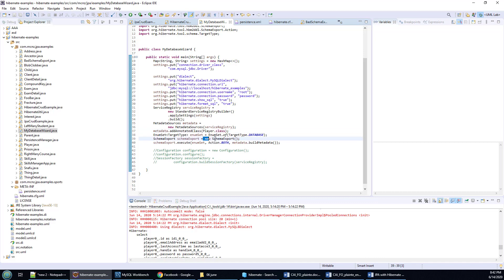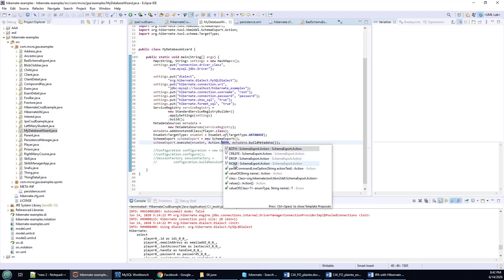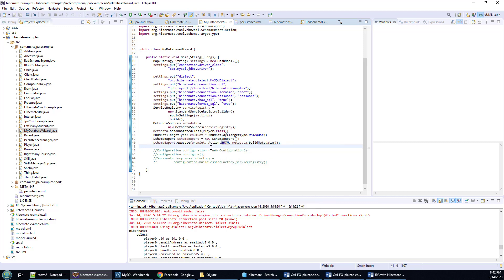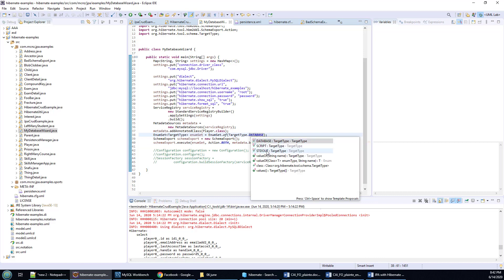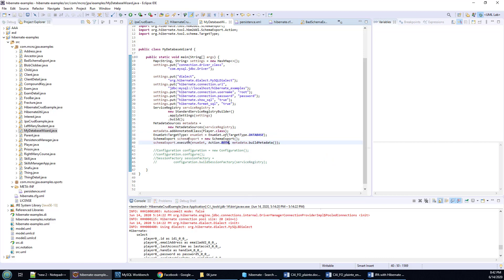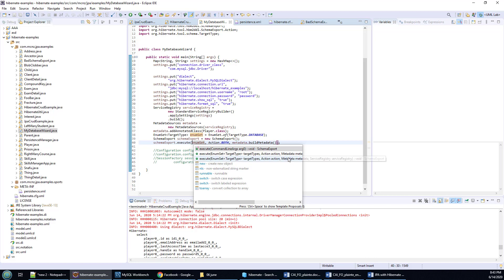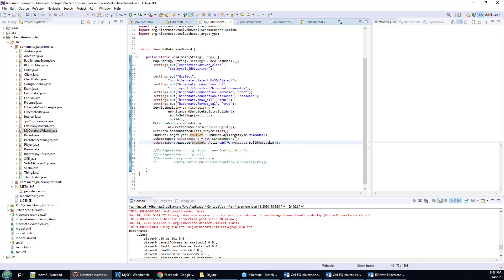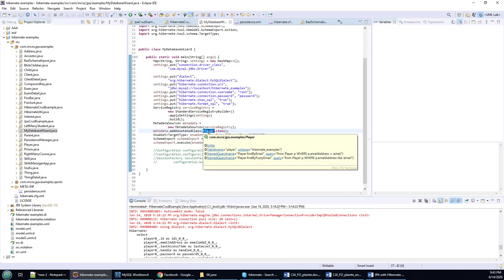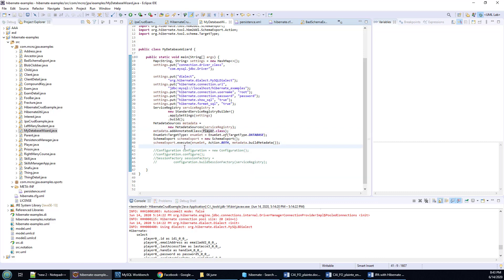Then what you do is create the SchemaExport class. The SchemaExport class takes an action - you can see the action has a few options: drop, none, create - so that tells the SchemaExport class what to do. You have this EnumSet here which allows the schema export to execute against standard out, a script, or a database - that's what I want. Then you'll notice this last parameter, the metadata object, which we get by calling the buildMetadata() method on the MetadataSources, to which we added our Player class.